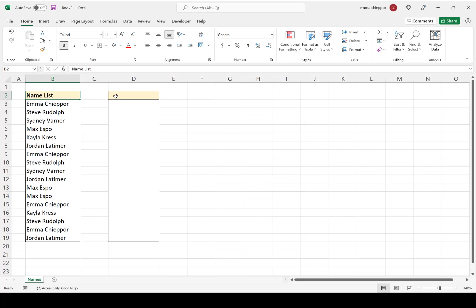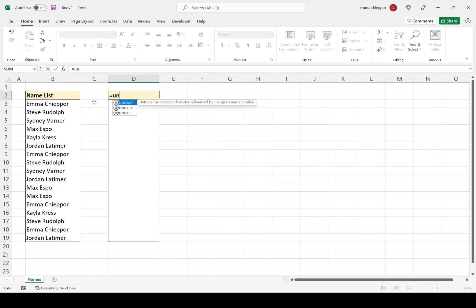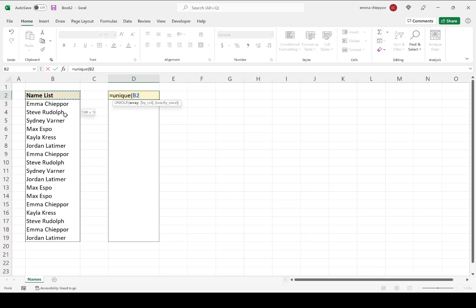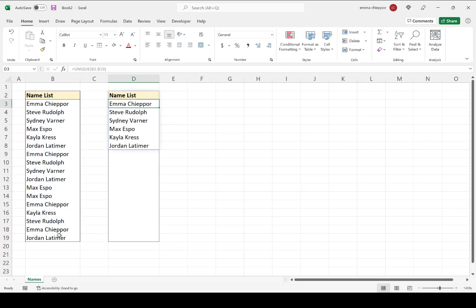To use the Unique function, I'm going to select a new cell and type equals unique, followed by an open parenthesis. And now we have to select our array that we want to remove duplicates from. So I'm going to go ahead and select our name list in column B, followed by a close parenthesis, and hit Enter.